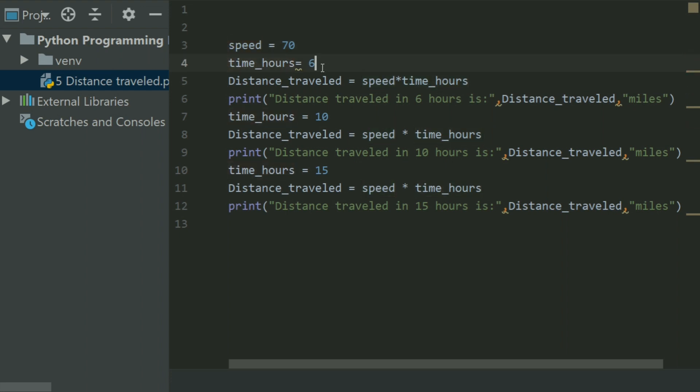Then I have created a variable time_hours and set it equal to 6, as first of all I have to calculate the distance traveled in 6 hours.